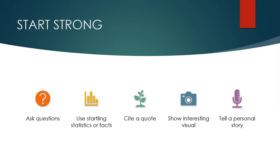Second, you might find a startling statistic or an interesting fact as you're doing your research while writing the body of the speech. If you found yourself saying something like, no way! I had no idea! I didn't know that! It's a pretty safe bet your audience doesn't know it either and they would probably have the same response as you. So use that statistic or fact to your advantage and start with it.